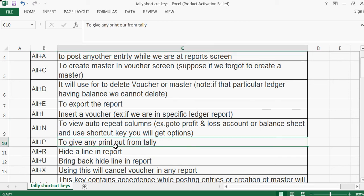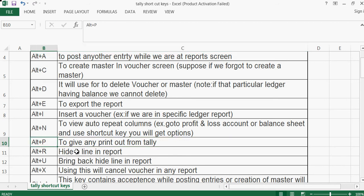Alt+P is to give any printout from Tally. Alt+R is to hide a line in a report.